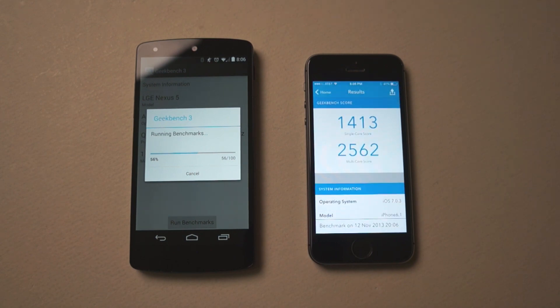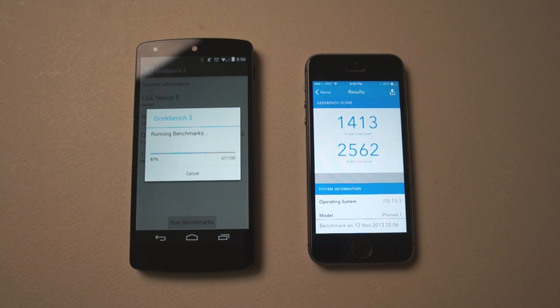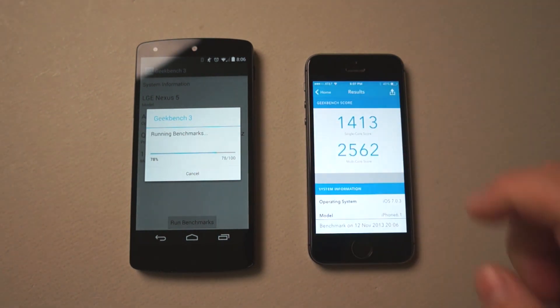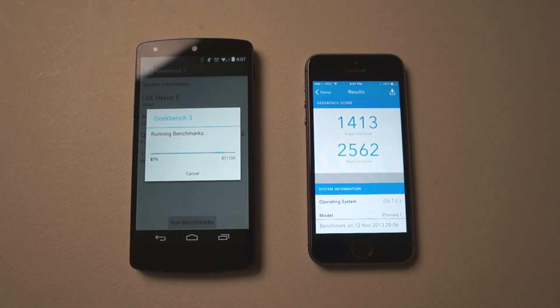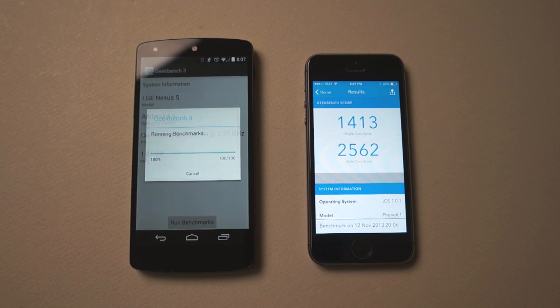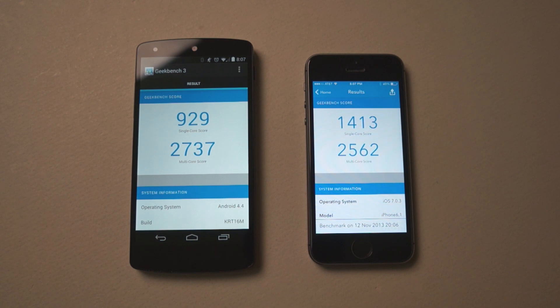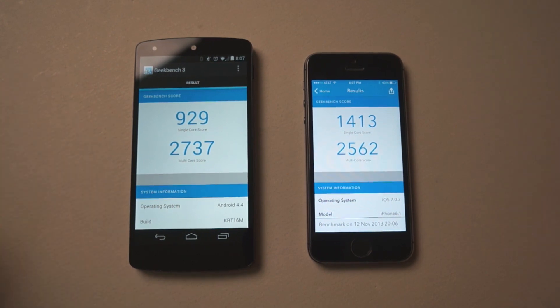And you can see the iPhone 5S is completed. 1413 for single core score and 2562 for multi-core score. It's almost done on the Nexus 5. And you can see we have a single core score of 929 with a multi-core score of 2737. So they're kind of even but not even in different ways.